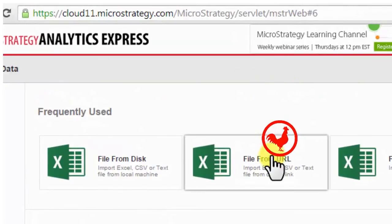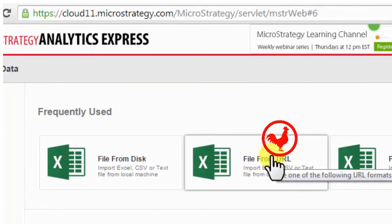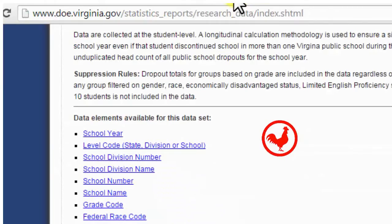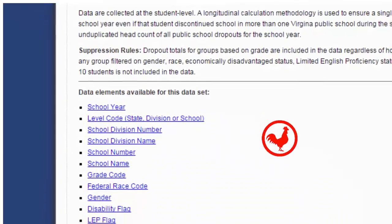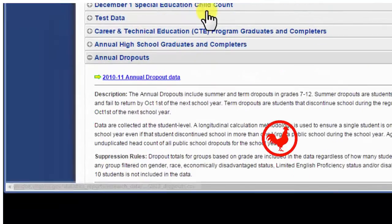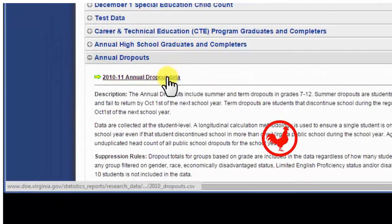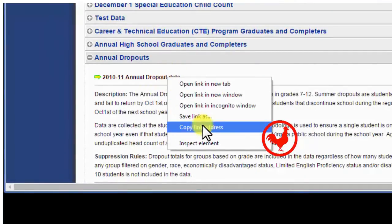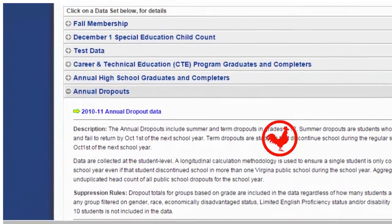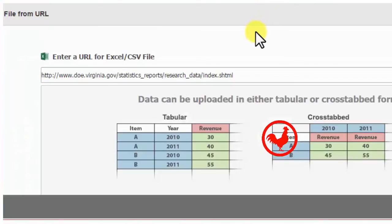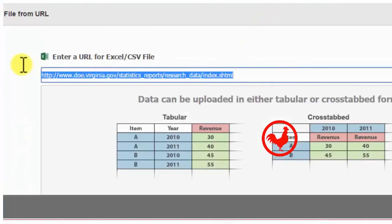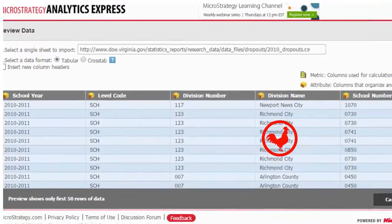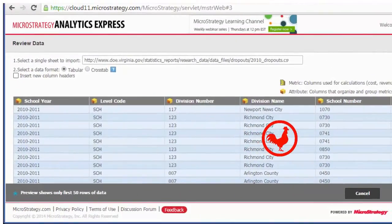First thing, let me grab the URL and show you how I could have done it without actually downloading the file. Go back to that website and go here and just right click. I'm going to grab the URL, copy the link, go back, paste it, or I could have just simply used the file that I downloaded.